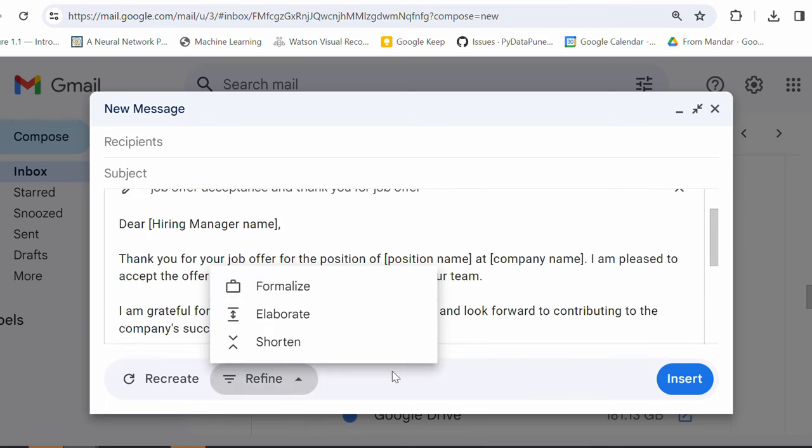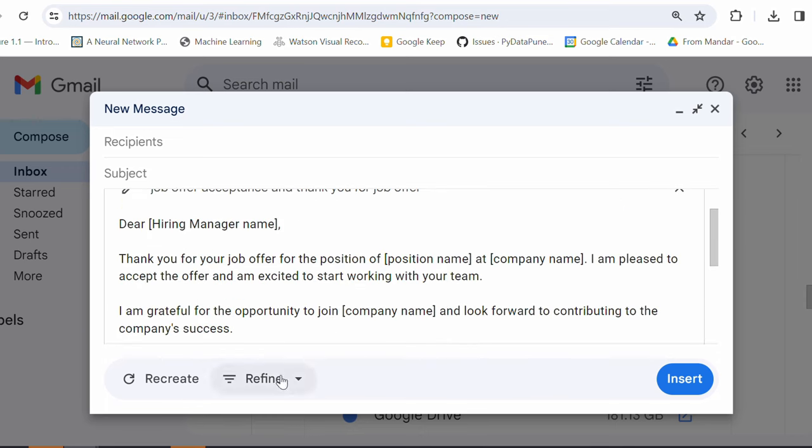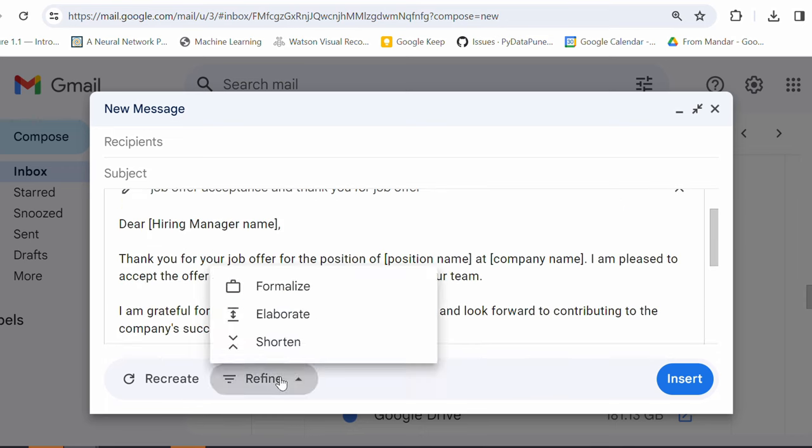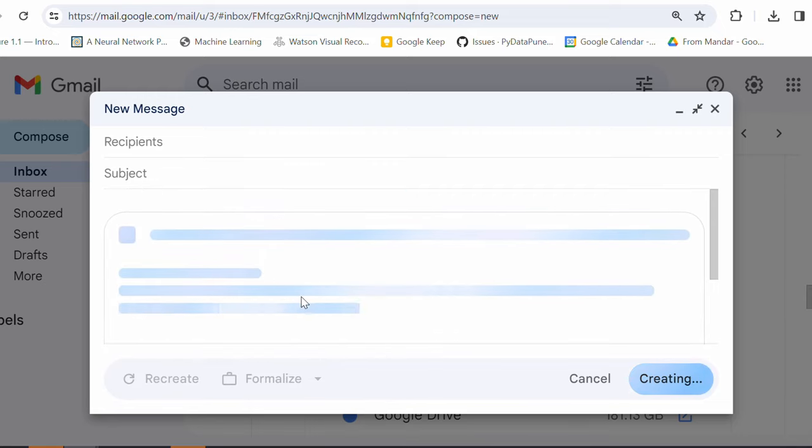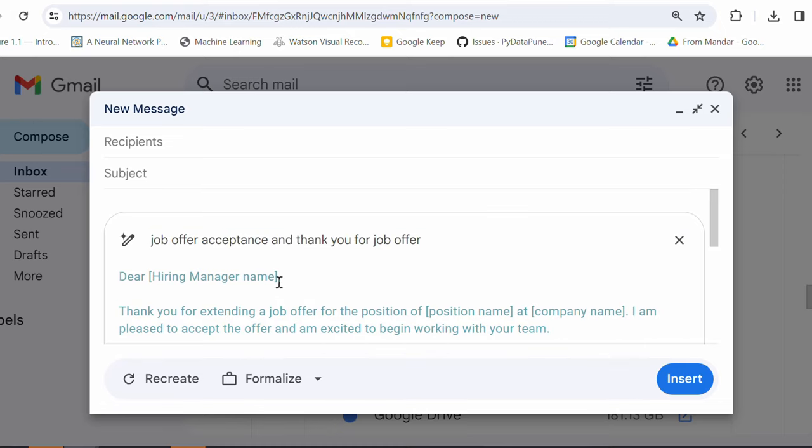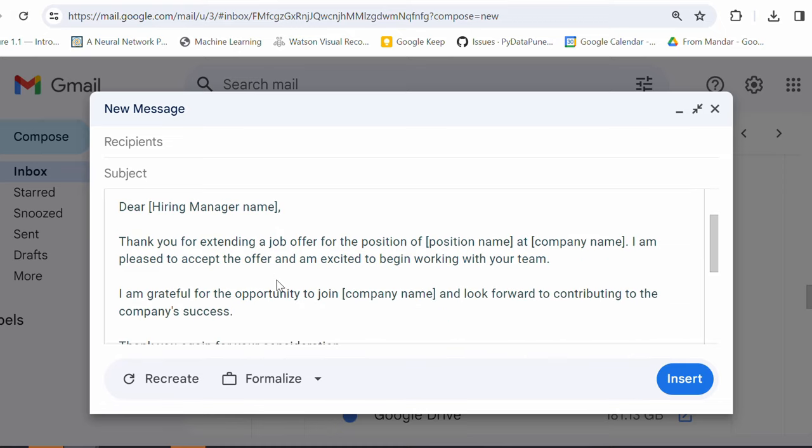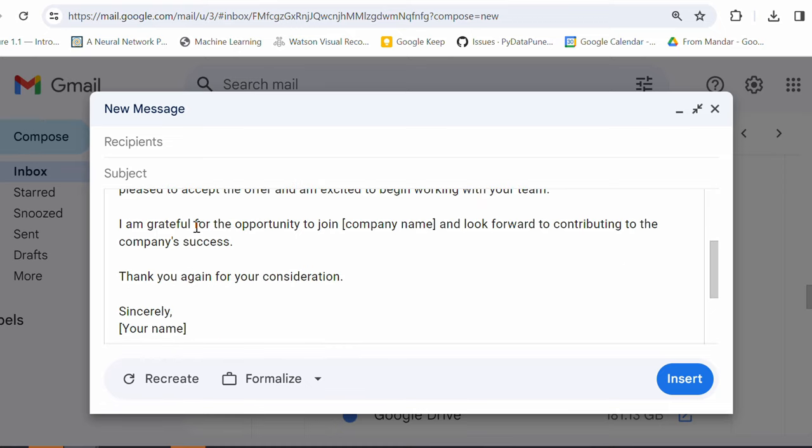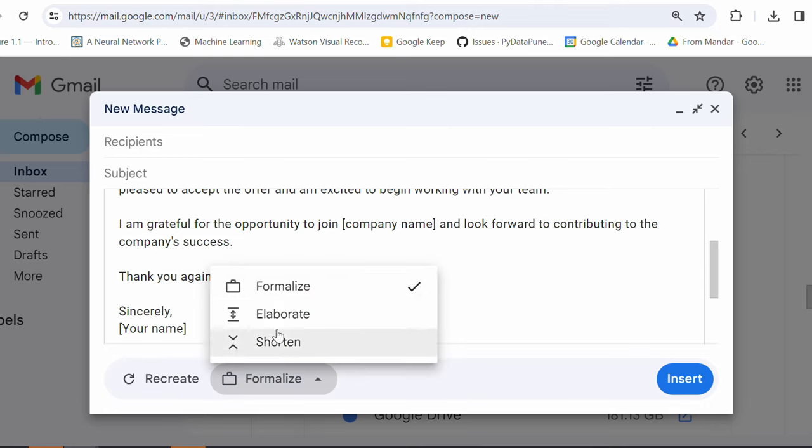You also have option to refine this email. Maybe you want the more formalized reply, right? So, I can just click on formalize this reply. So, let's see what it responds. Do you see that? Thank you for extending a job offer for the position. I'm pleased to accept the offer. This looks same. I'm grateful for the opportunity to join. So, this looks almost same, but it is more formalized now. Anyways, previous reply was also formalized.